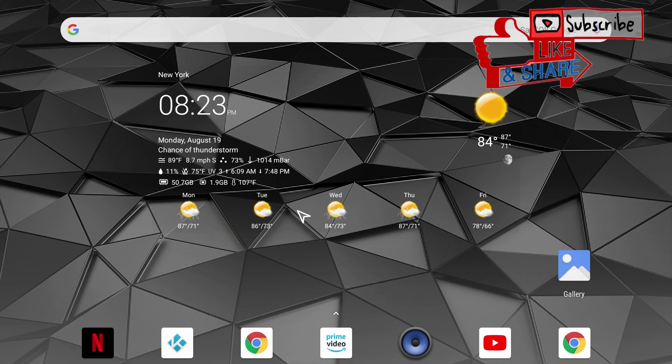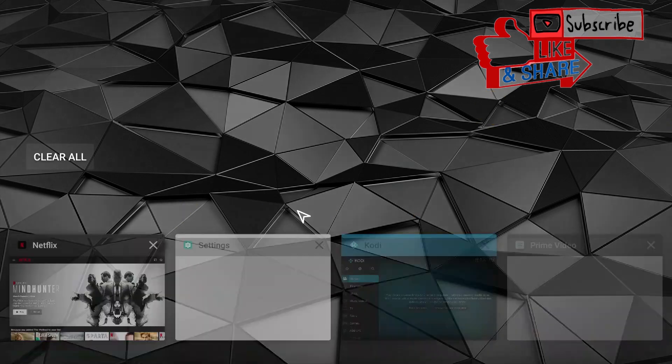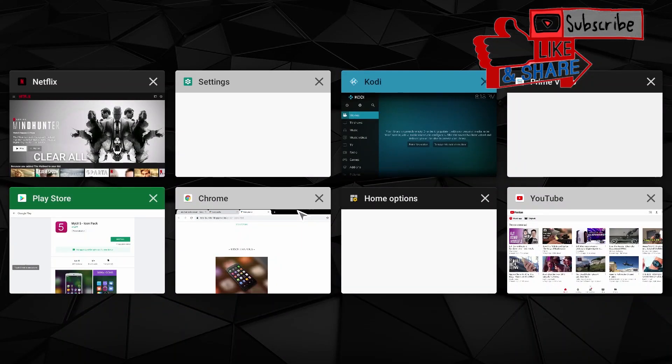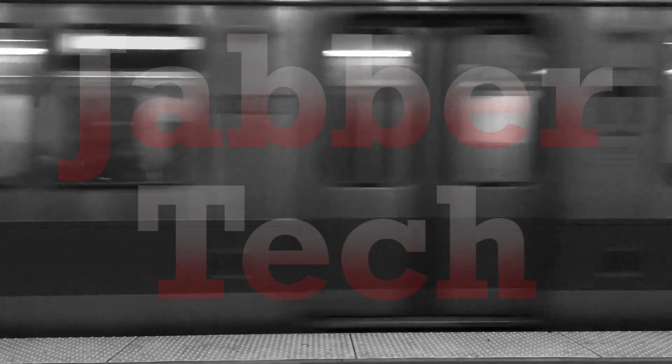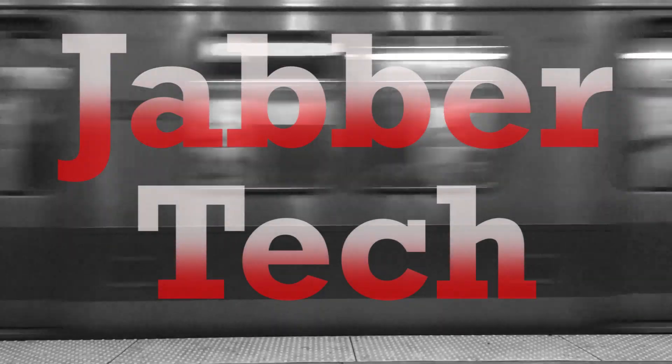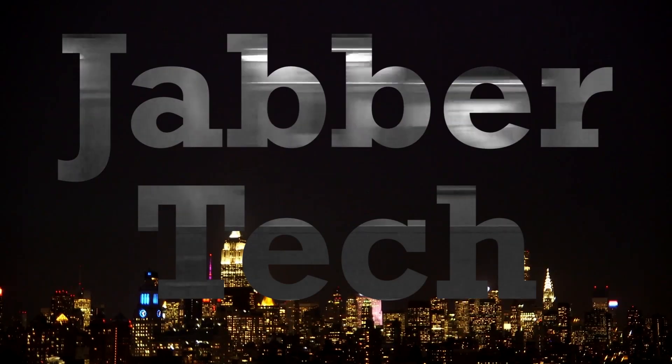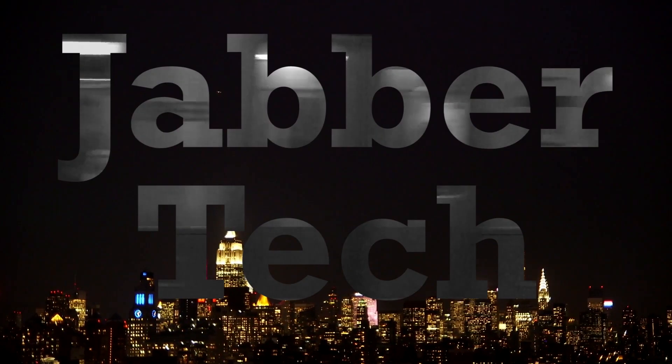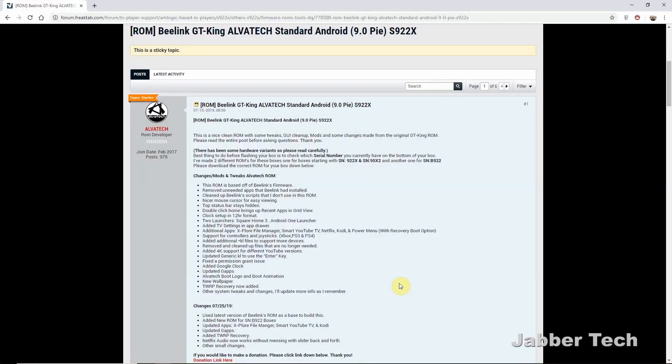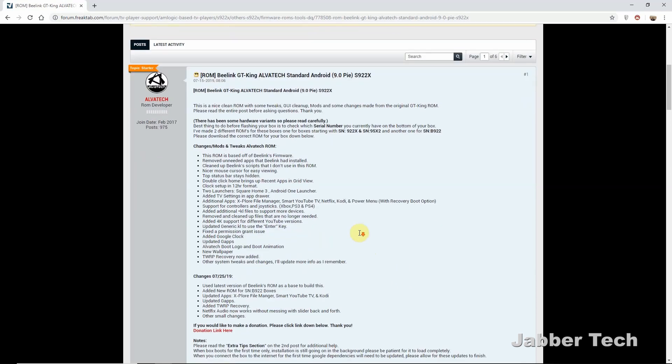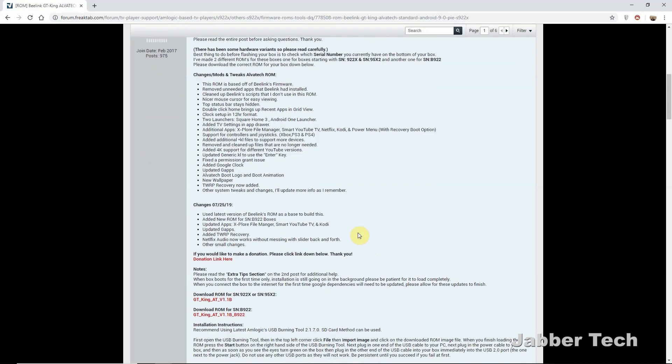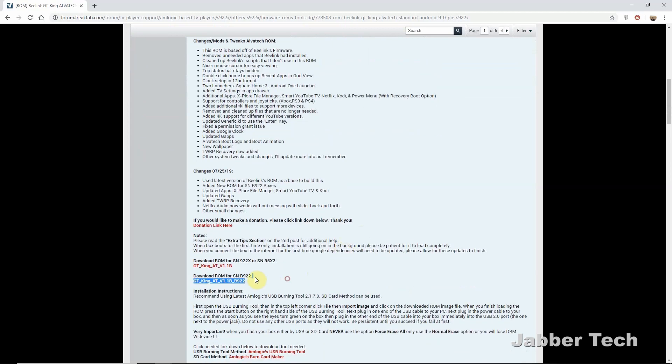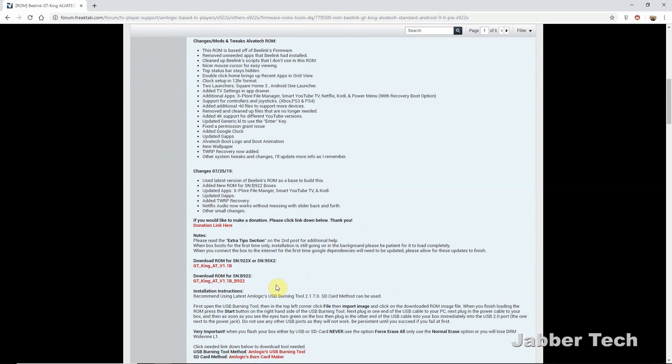Do this at your own risk, and if you do want to pick one of these up, check my link down below. There's always a great deal going on. First thing you want to do is download the correct firmware for your box. So turn over your GT King and see what your serial number begins with. You have a couple versions here that you can download. Make sure to download the correct one that matches your serial number.